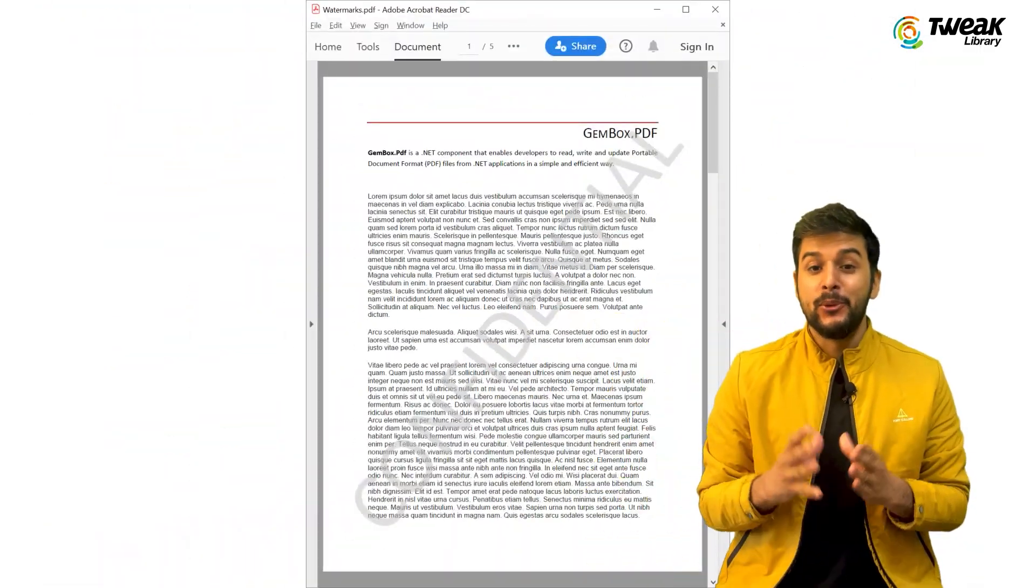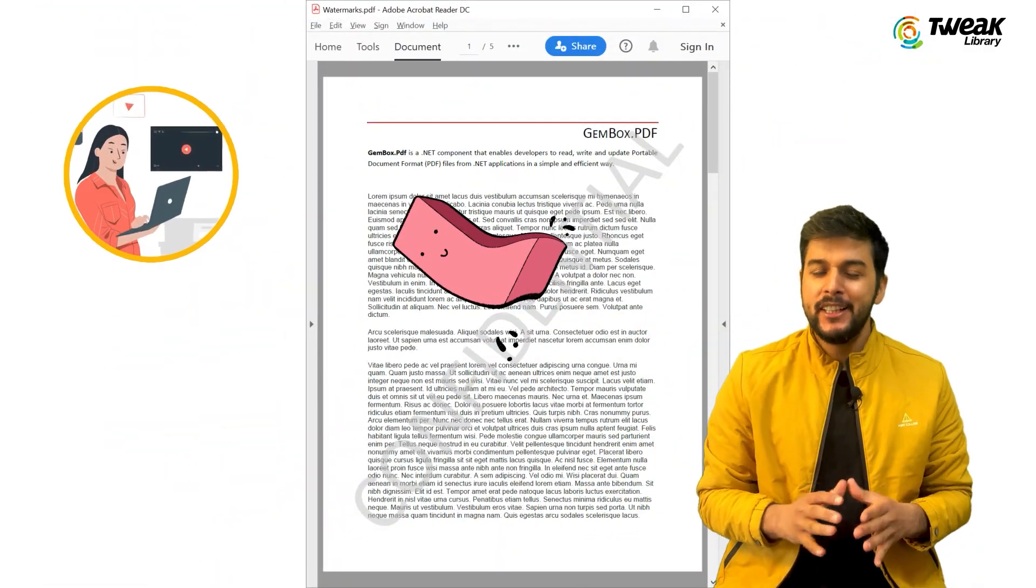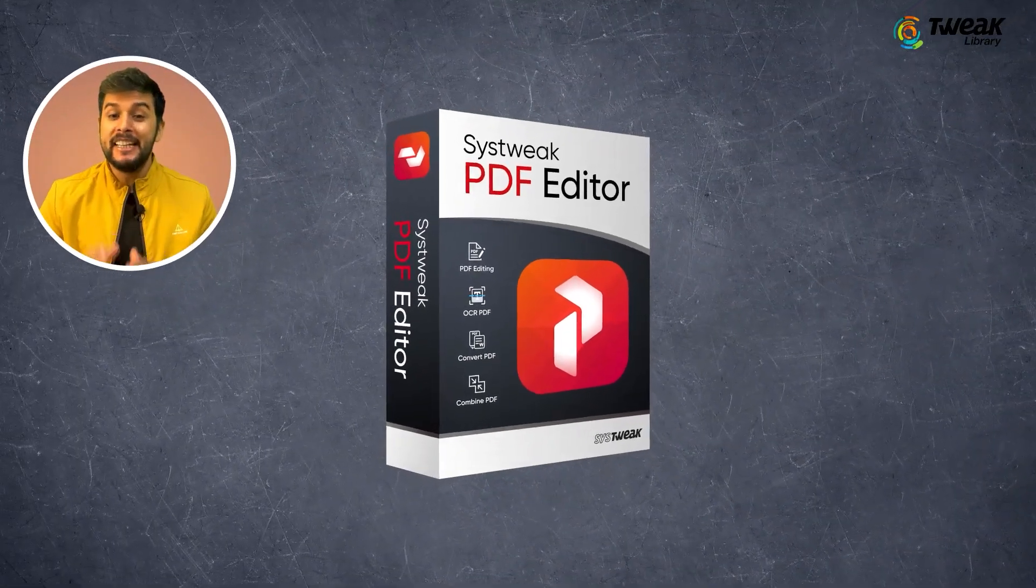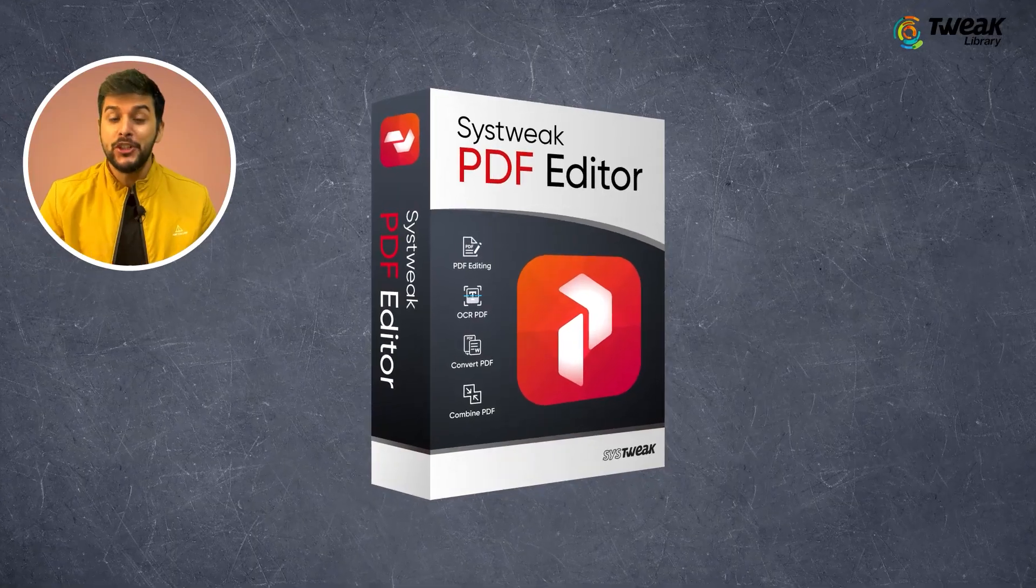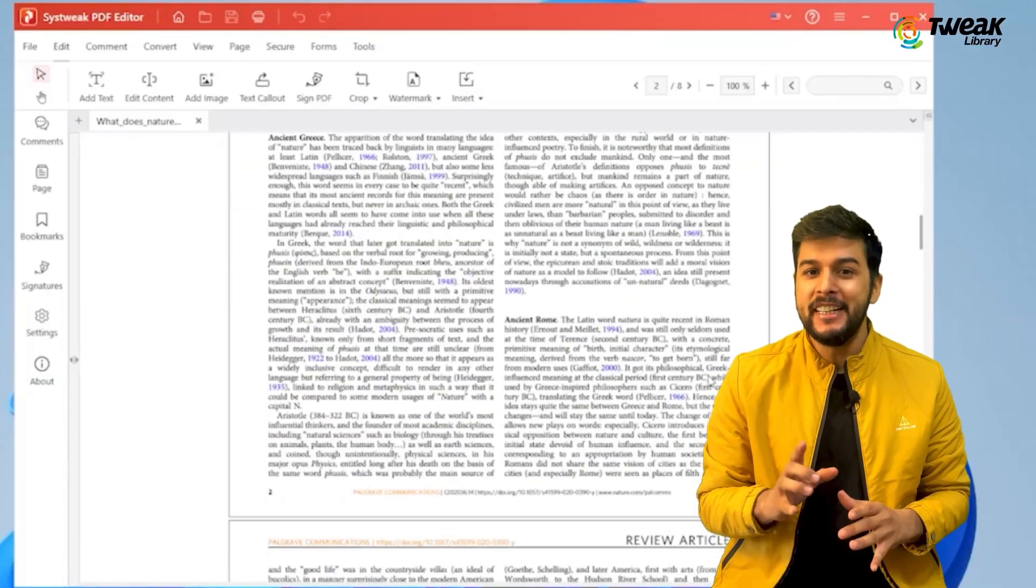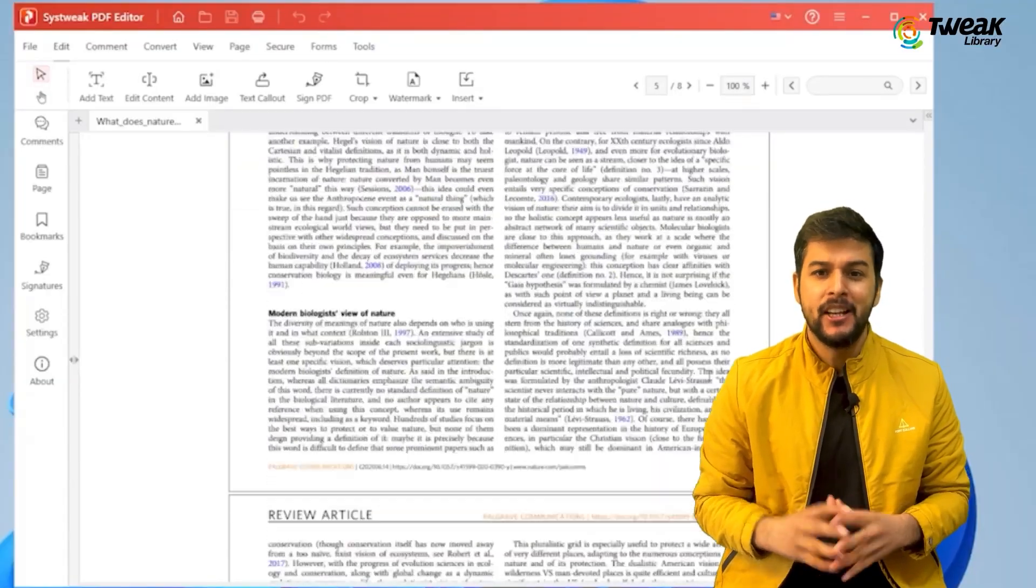If you have a PDF with a watermark and you are looking to remove it, don't worry. With this tool you can easily remove the watermark from all pages of your PDF in just a few simple steps.